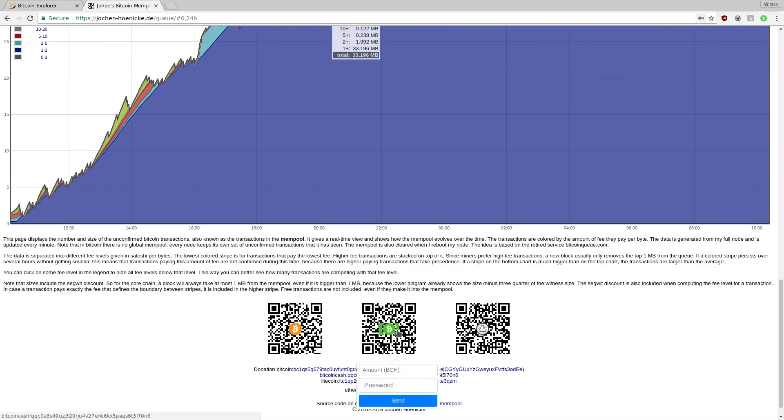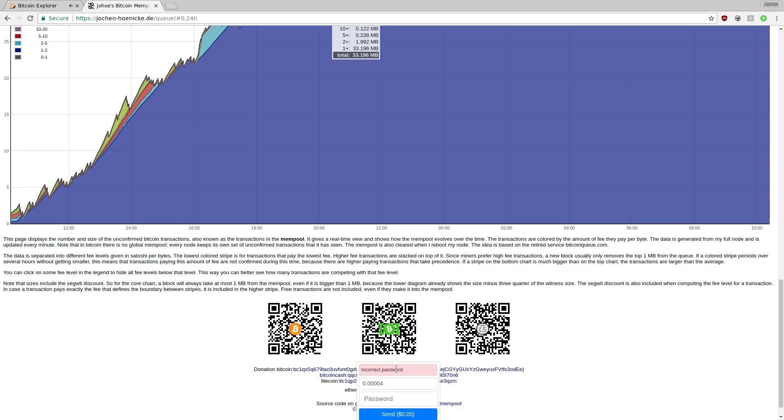If we try to do that again without the password, we'll get an incorrect password prompt.